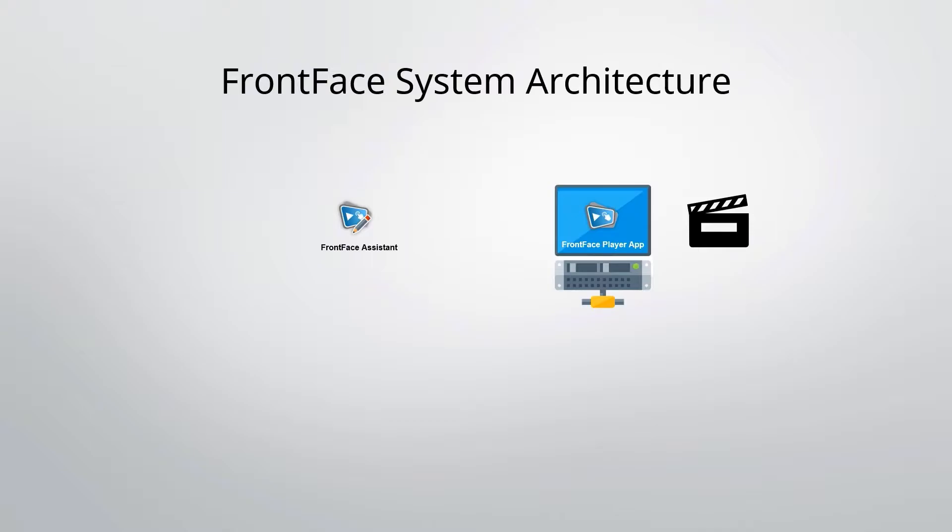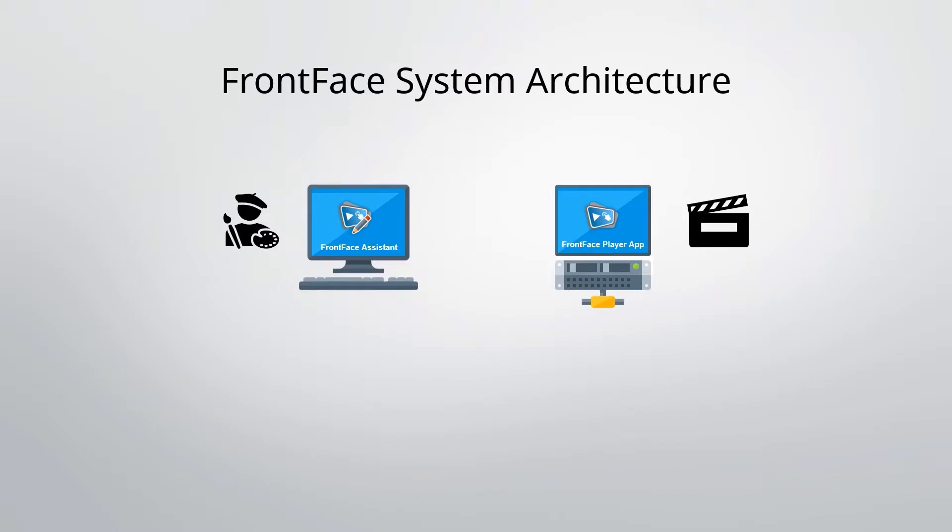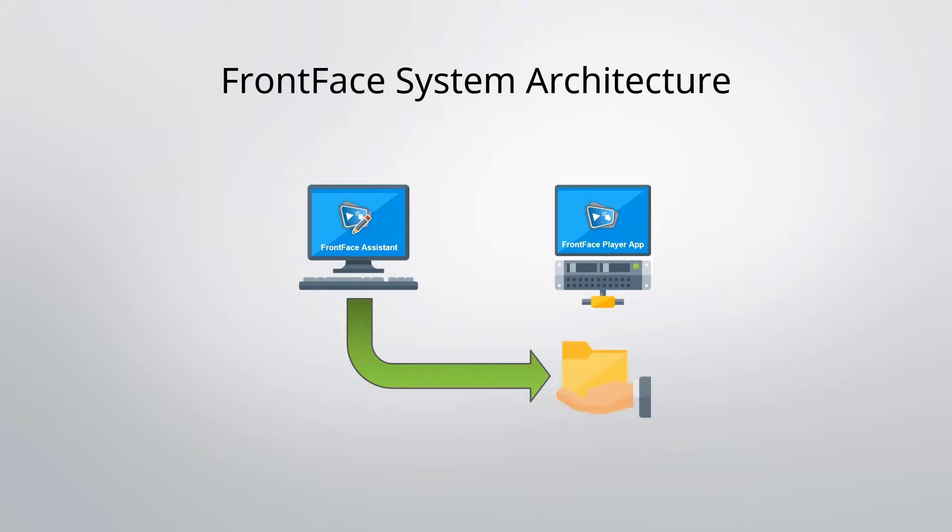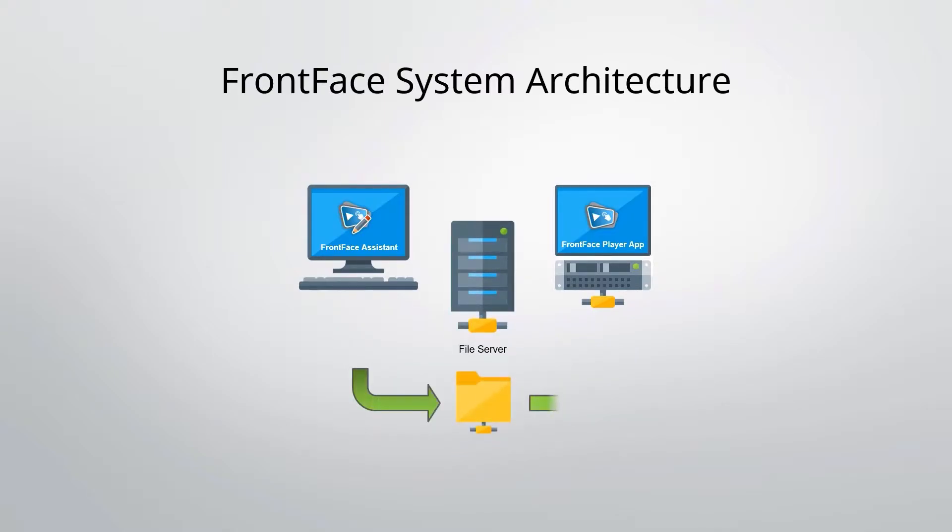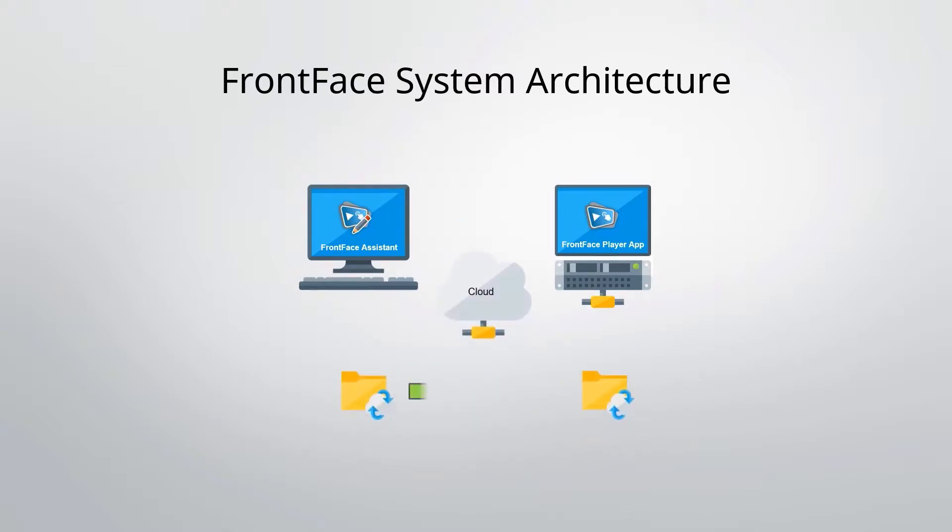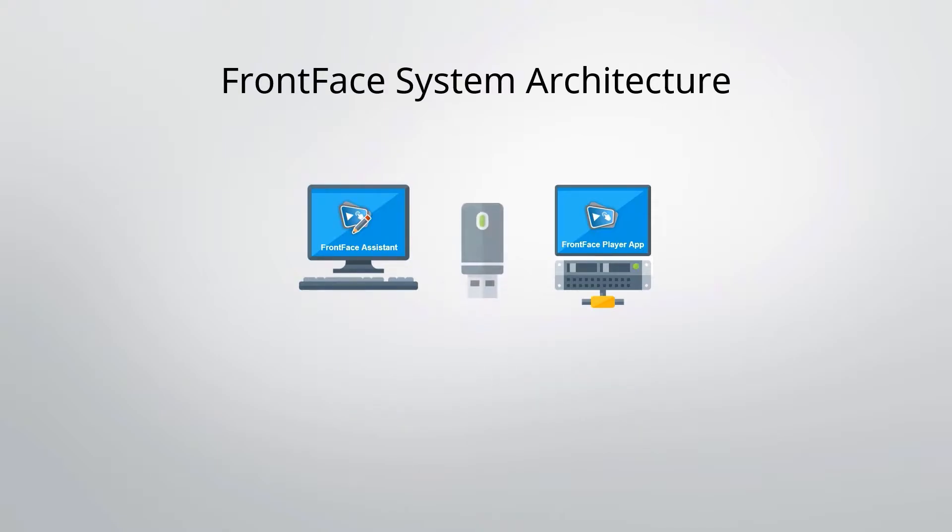The Assistant can be installed on one or more workstation PCs and is used to create and maintain the content. It also lets you manage the player PCs remotely. The deployment of the content and configuration from the Assistant to the Player App can be done via a local network share, a file server, via a cloud storage service, or also offline using a USB thumb drive.